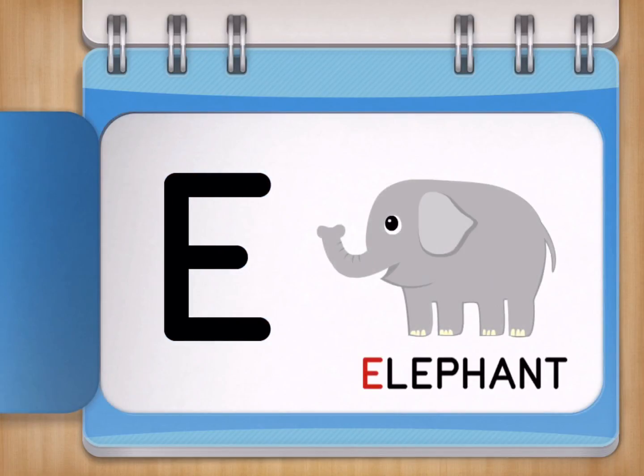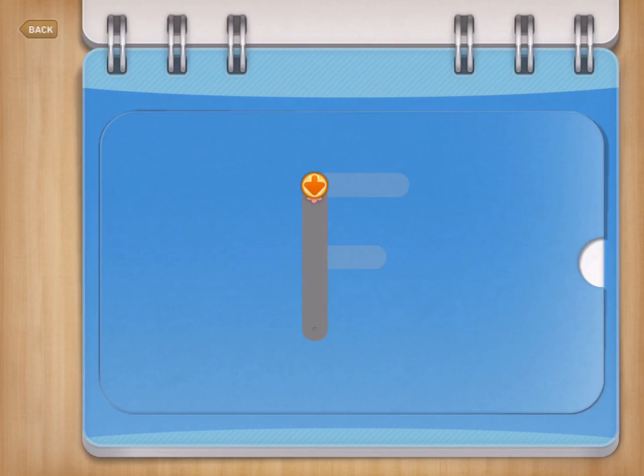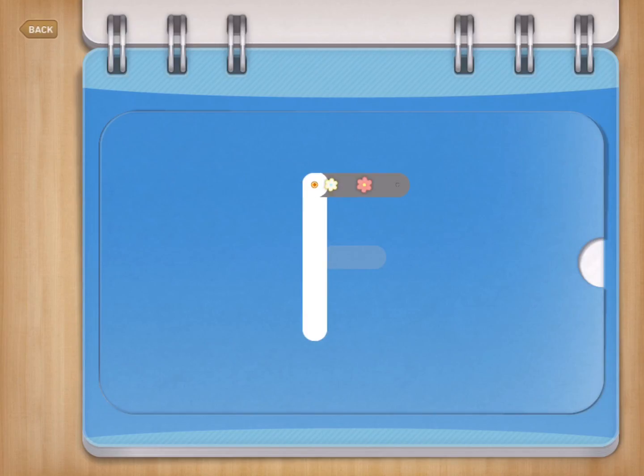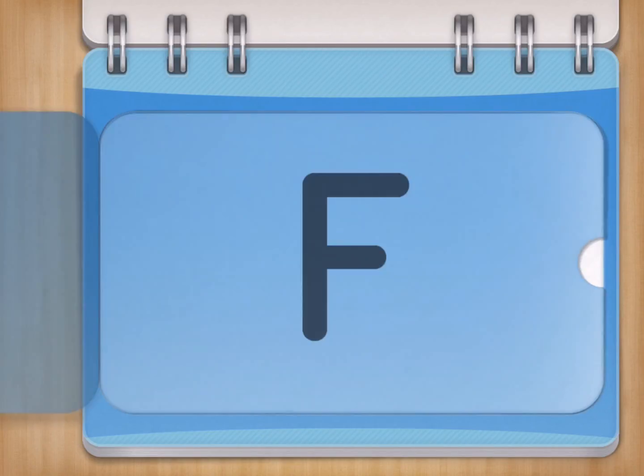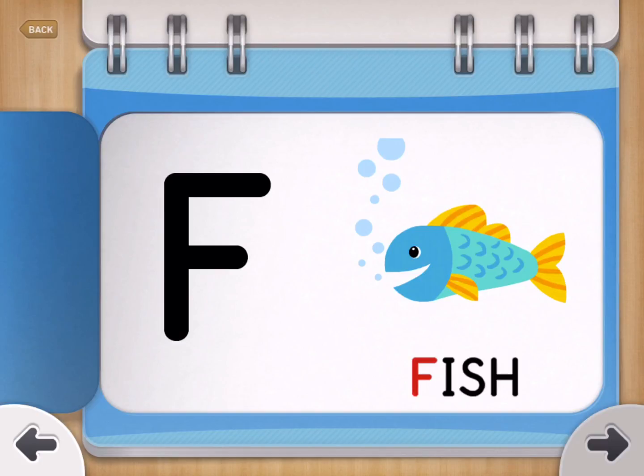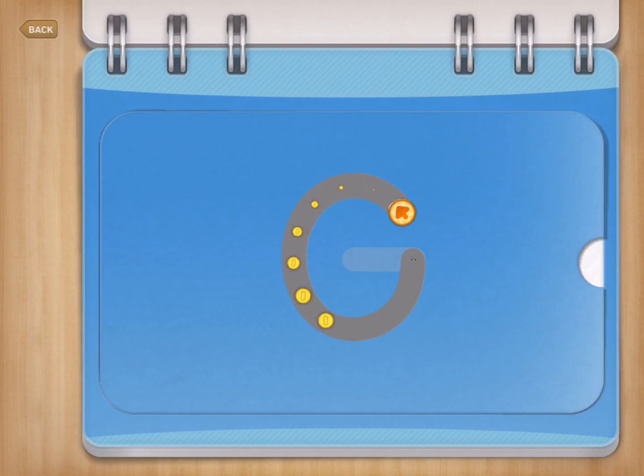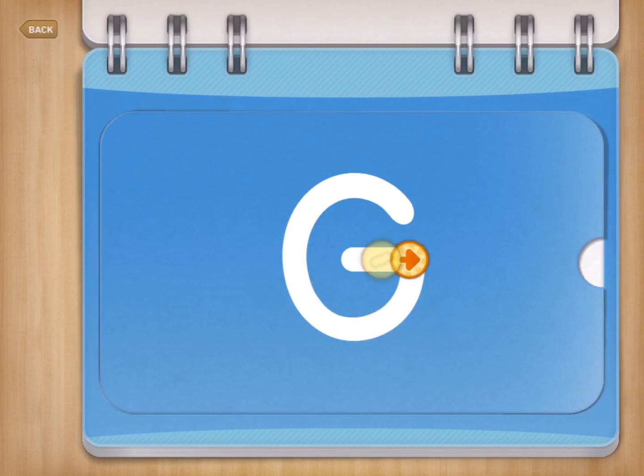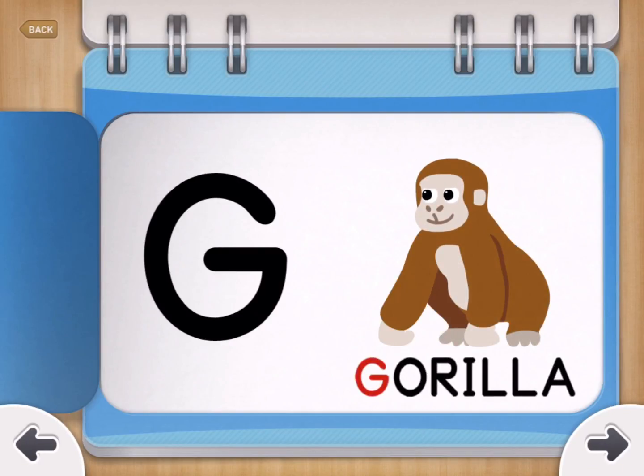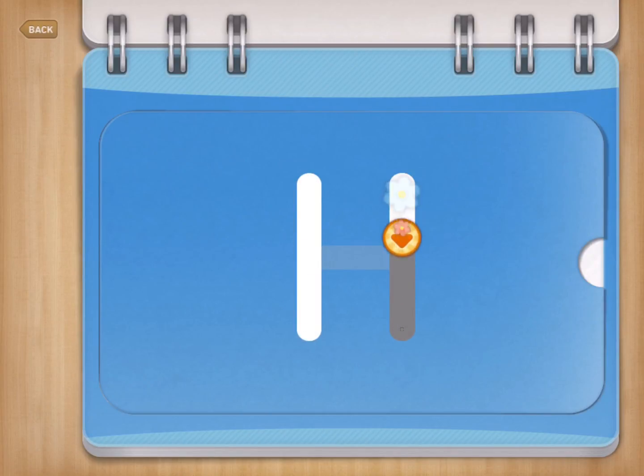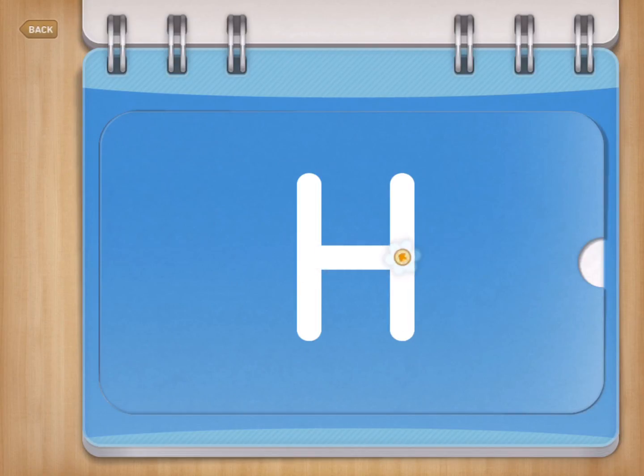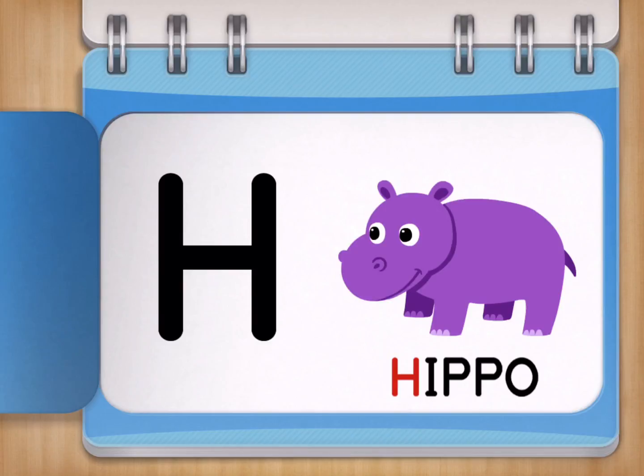E for Elephant. F for Fish. G for Gorilla. H for Hippo.